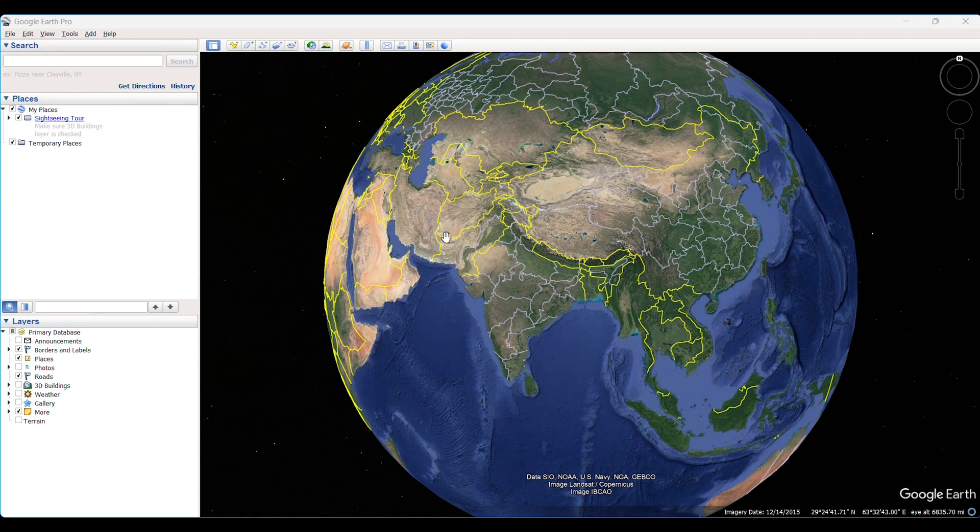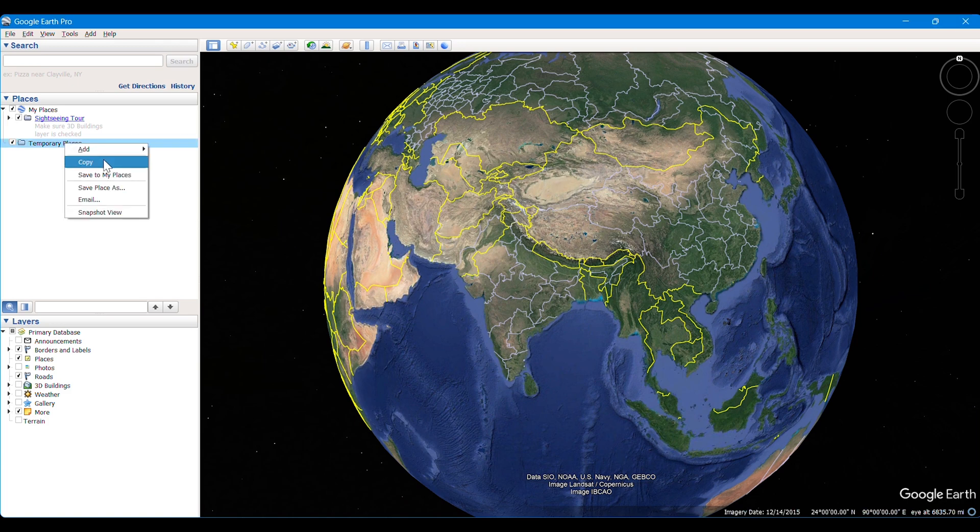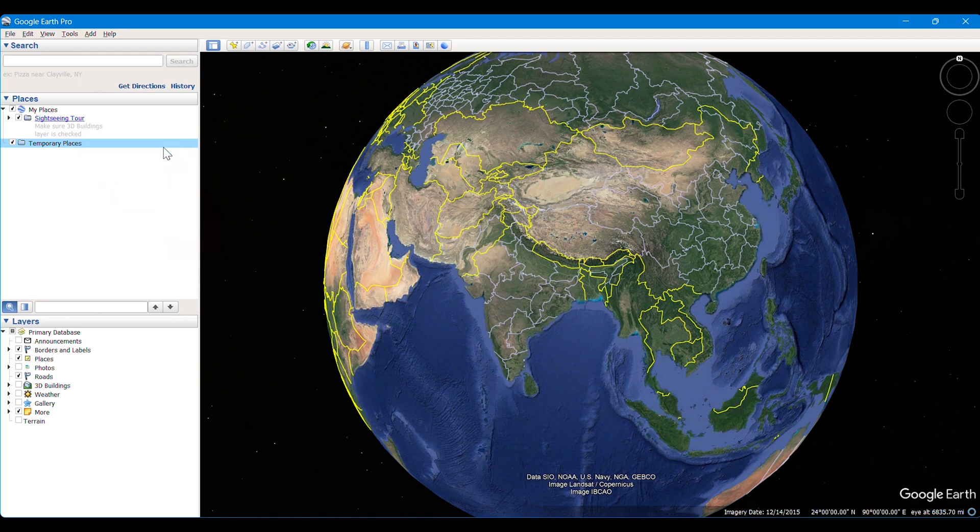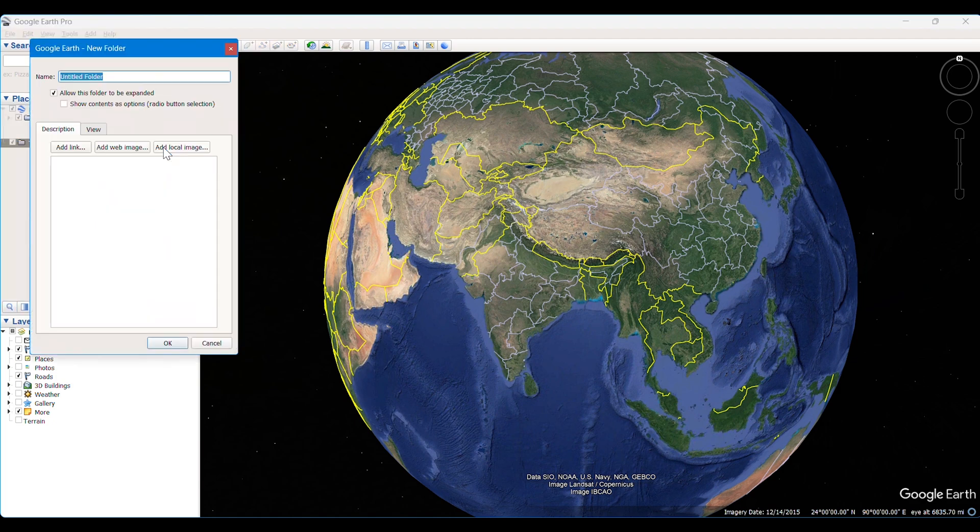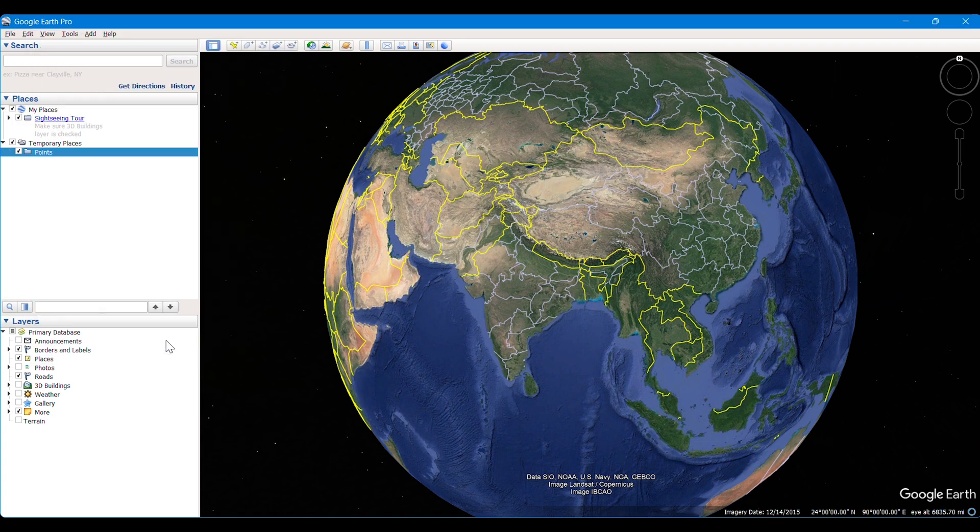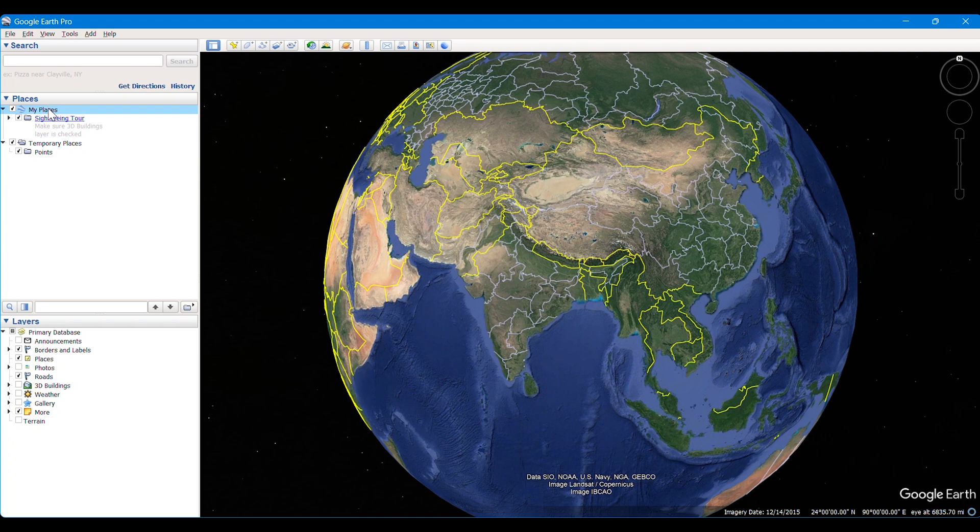Hello everyone, today we are going to learn how to project and georeference a raster image or a map. To get a map or raster image, we can use Google Earth Pro. We have created a folder named Points.